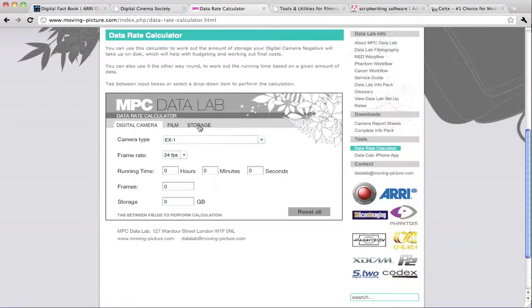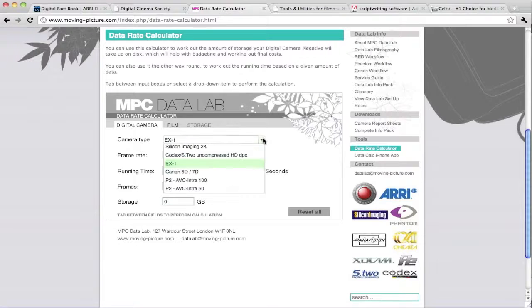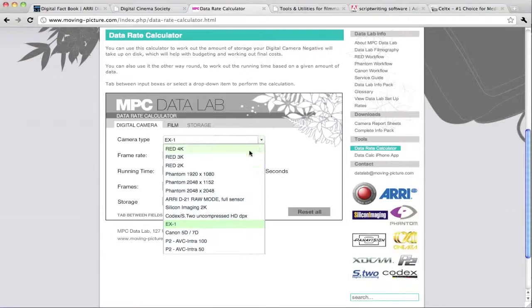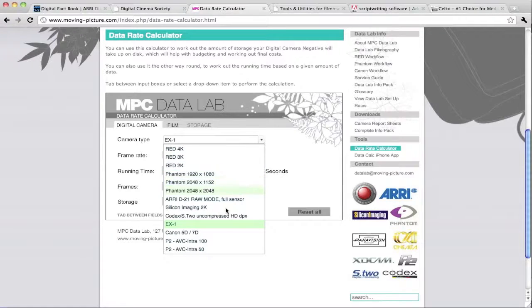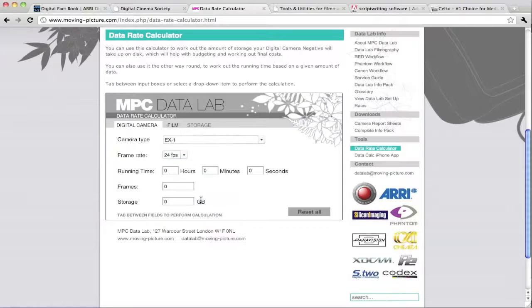And a storage tab which I'll show you in a moment, but we can choose our camera type. They've got all these different digital filmmaking cameras from the Red to Phantoms and Arris. Let's go to the Alexa for now, for example.